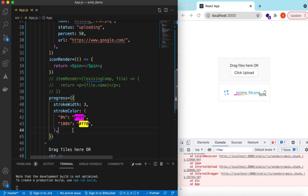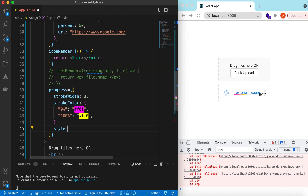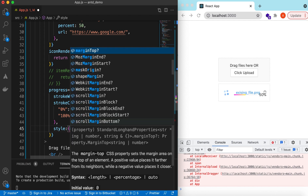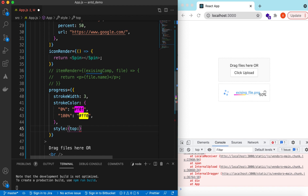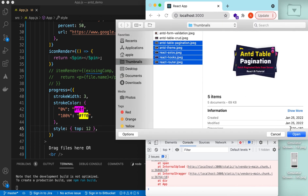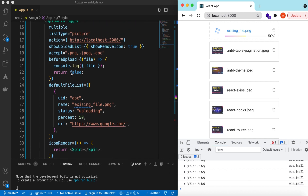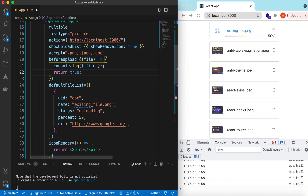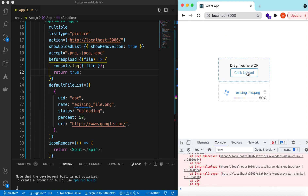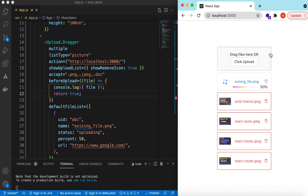You can further style it — for example, setting `style` with `top: 12`. Let's add a few files. This is the existing one and these are the files uploaded. They are showing red because we were returning false in `beforeUpload`. If I return true instead, it will actually try to upload and show them in an error state since there's no valid server.